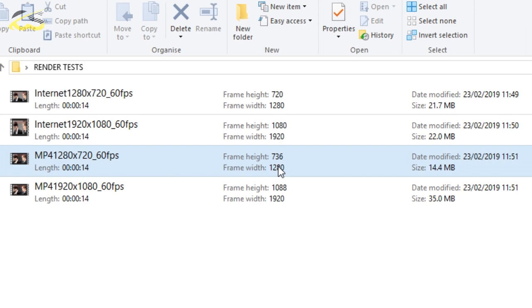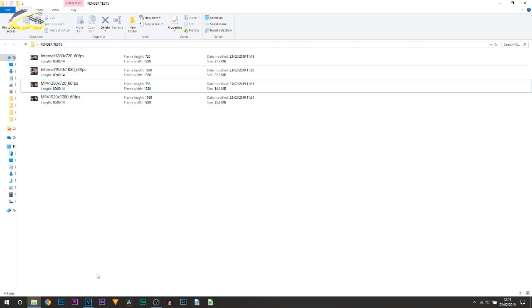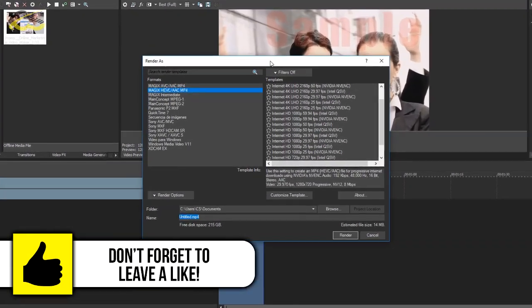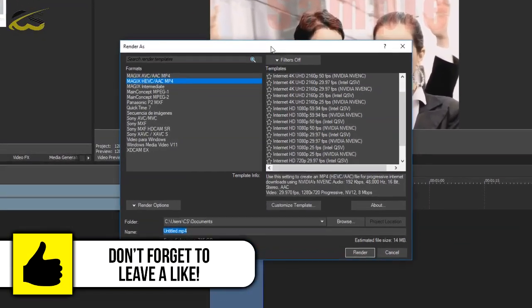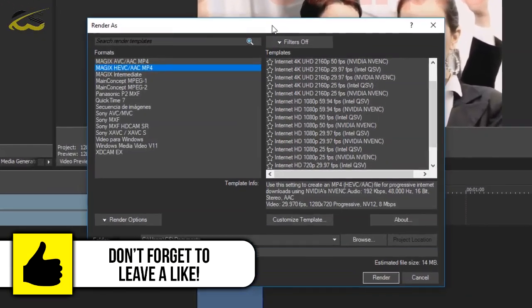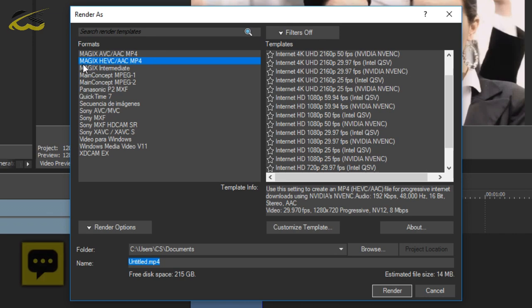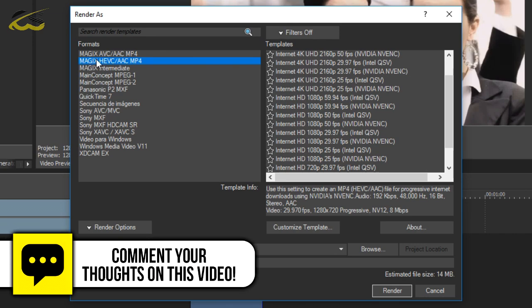Now let me run you over the settings, so we're going to head over to Vegas. This is the exact same clip and all we're going to be doing is going up to render as. So it was mp4 1280 by 720 at 60 frames per second, so it's the one that I use here which is Magix HEVC AAC mp4.